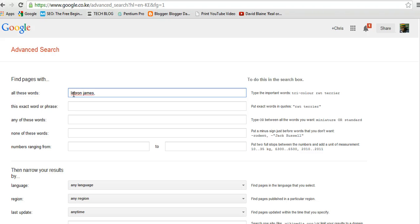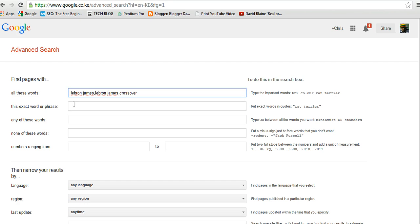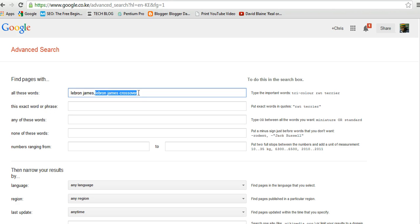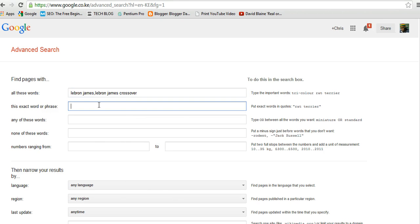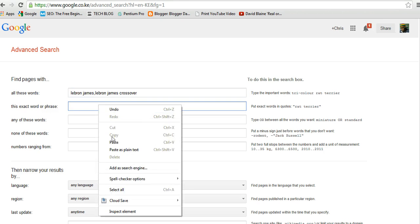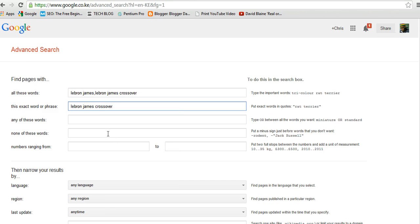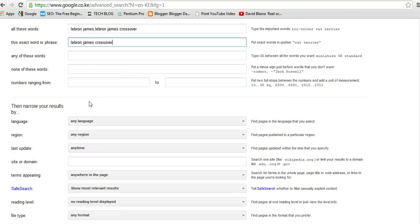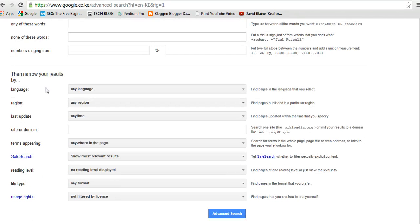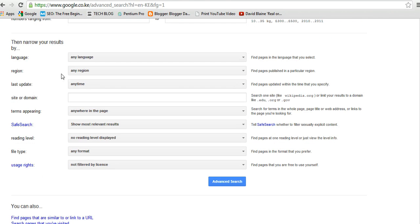I'm looking for pages with LeBron James crossover. Then I want this exact phrase, I want LeBron James crossover. So that's what I want, so I'm trying to narrow down in terms of the keywords, I'm trying to juggle around the keywords and see what I can get out of the search results.